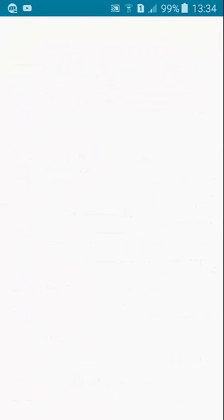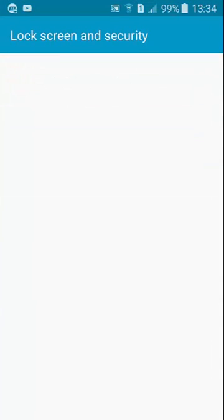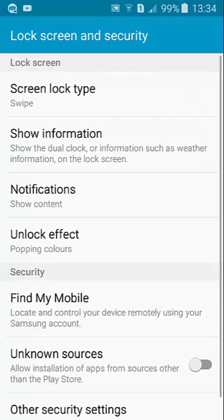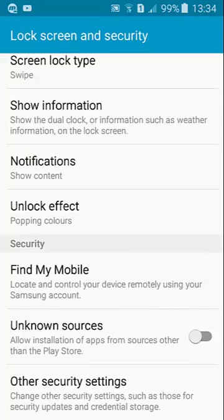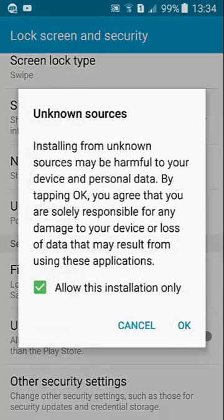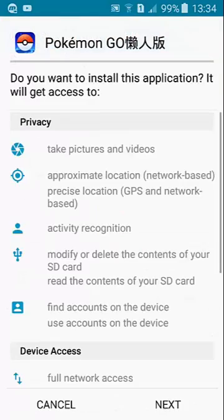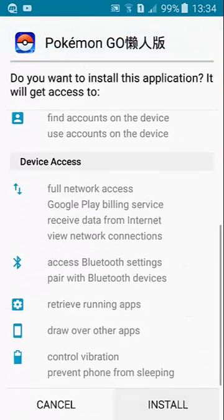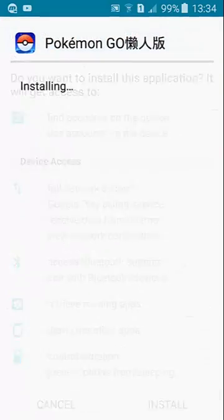So it will appear like this. It will tell that the installation is blocked. Just go to that setting and just tap on unknown source and click OK. After that, click on install.